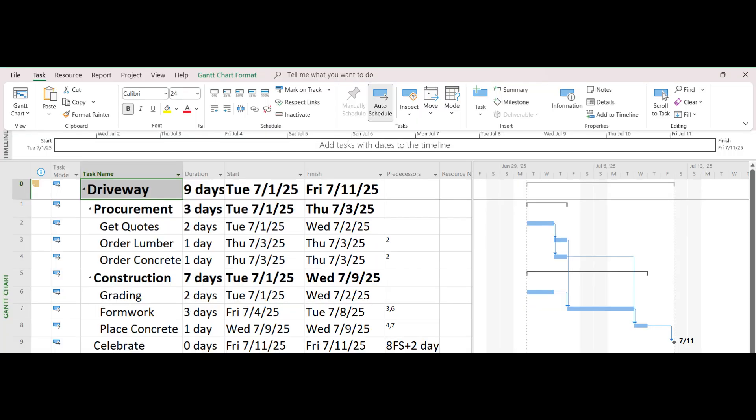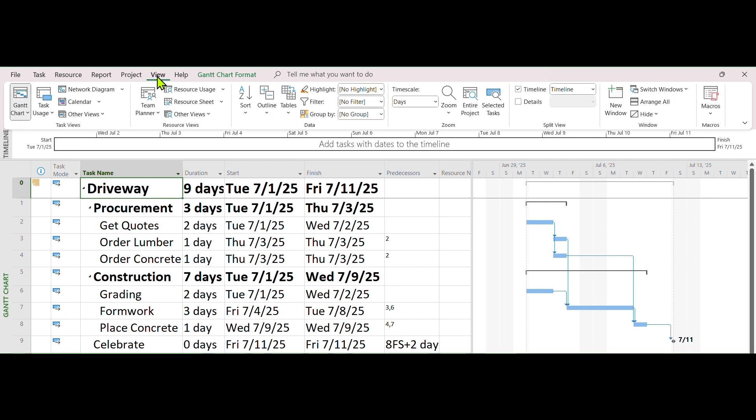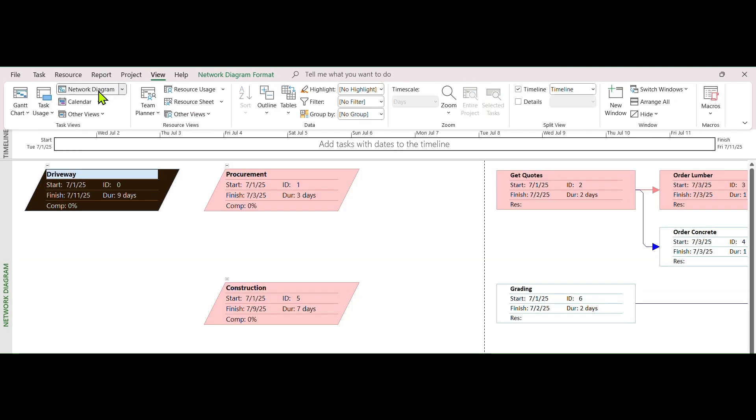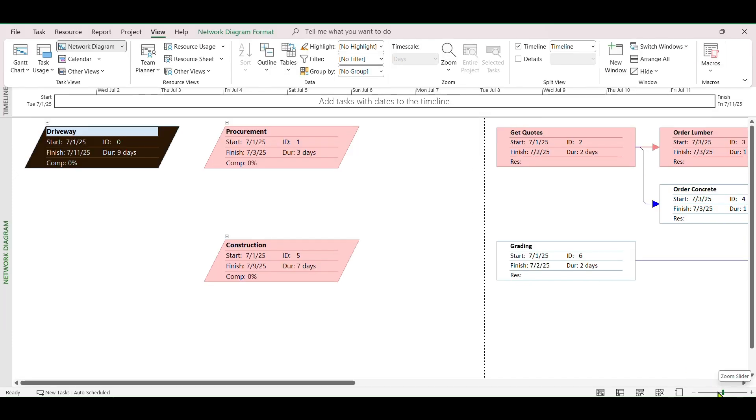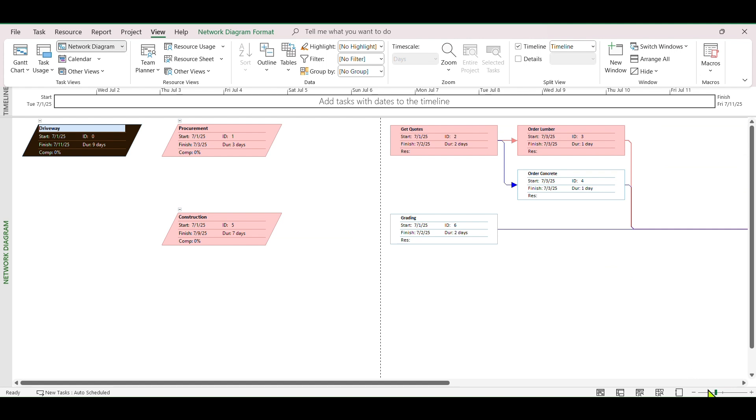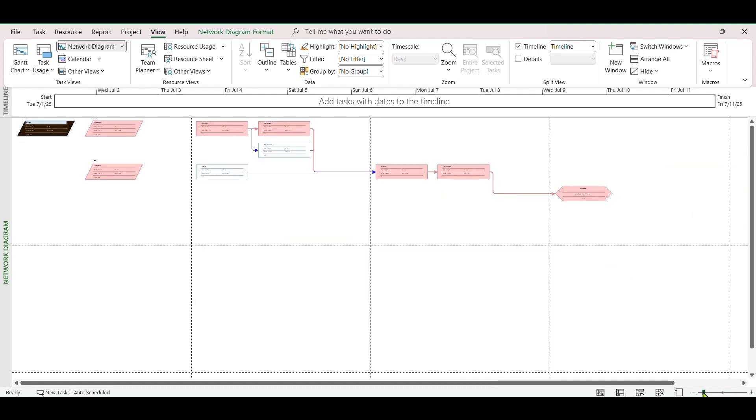Network Diagram is a fun way to see all task relationship in a visual format. Go to View Tab. Click on Network Diagram. Use the zoom slider on the lower right corner of the screen to see the whole logic diagram.